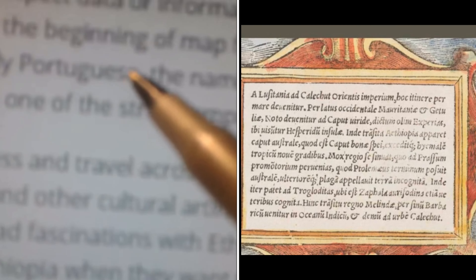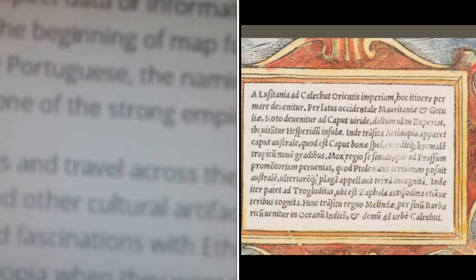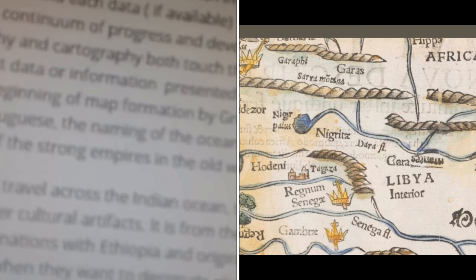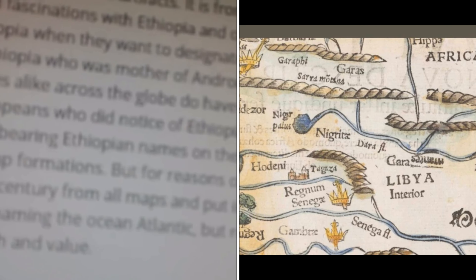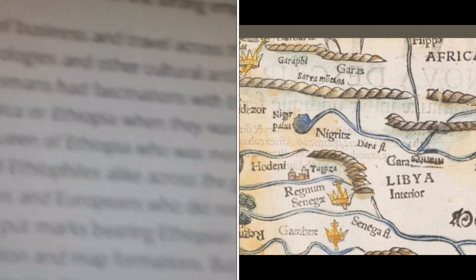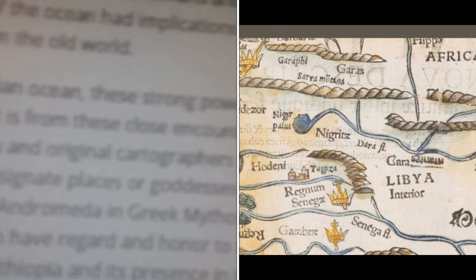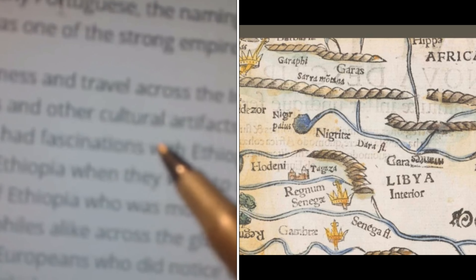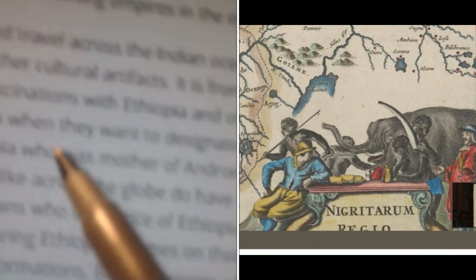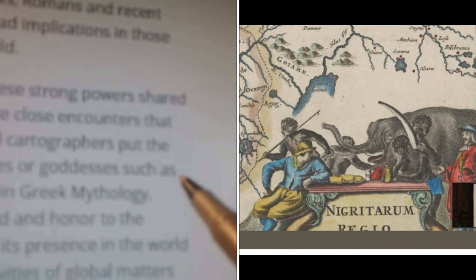By Greeks, Romans, and recent Europeans — particularly the Portuguese — the naming of the ocean had implications in those times, as Ethiopia was one of the strongest empires in the world. That's coming from the 1795 Dutch colony of the Cape of Good Hope. As a partner of travel across the Indian Ocean, these strong powers shared names, technologies, and cultural artifacts. It is from these close encounters that the Greeks and Romans developed their fascination with Ethiopia and the original cartographers.